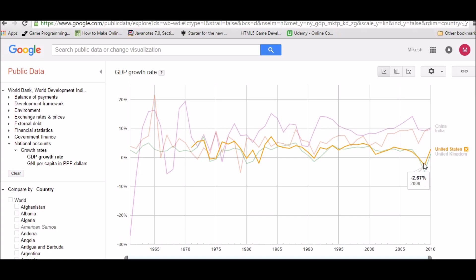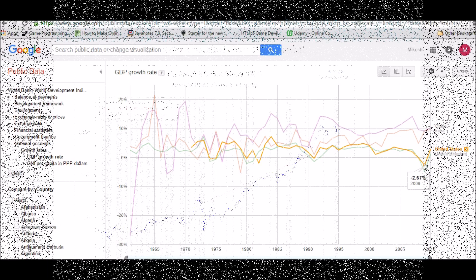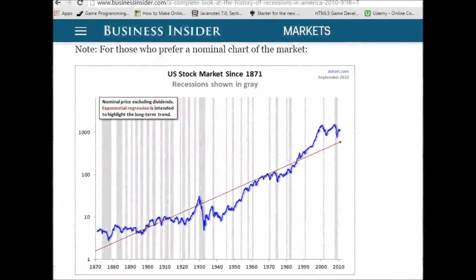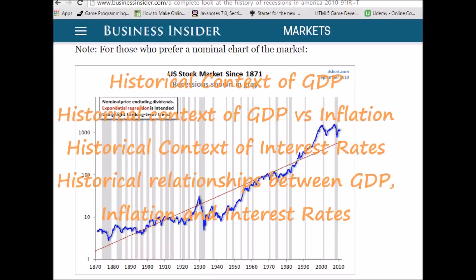Before we deep dive into this report to understand the composition of consumer spending, government expenditure, investments, and exports minus imports in the U.S. economy, we need to understand the historical context of GDP in the country of interest — for us, the U.S.